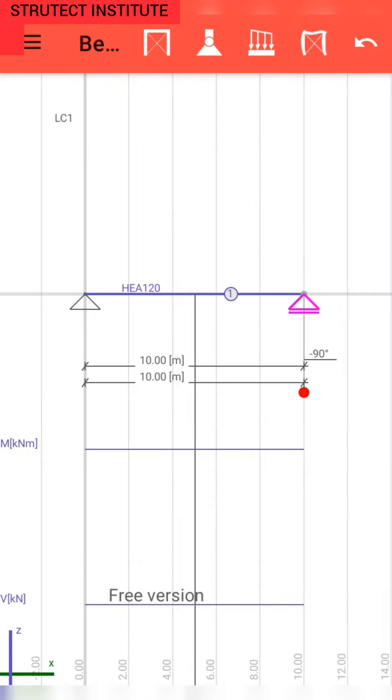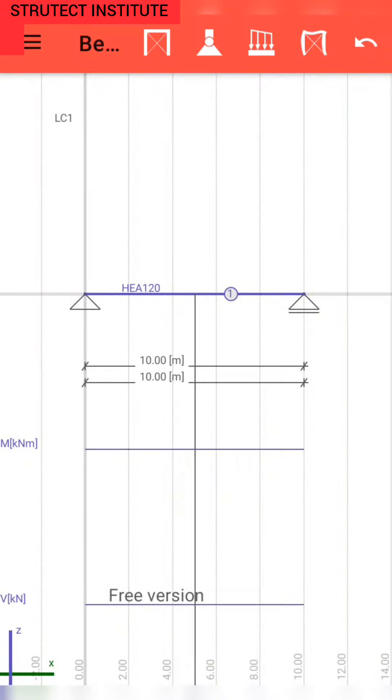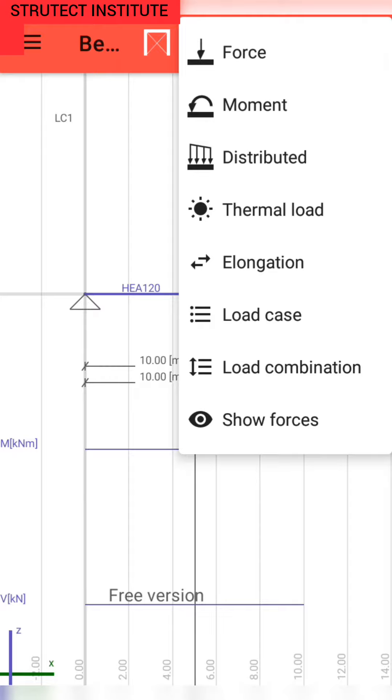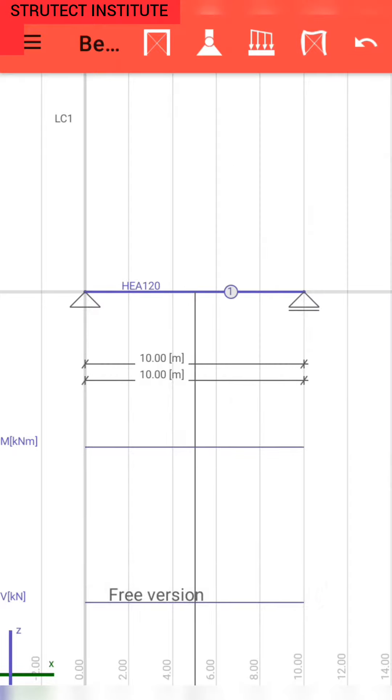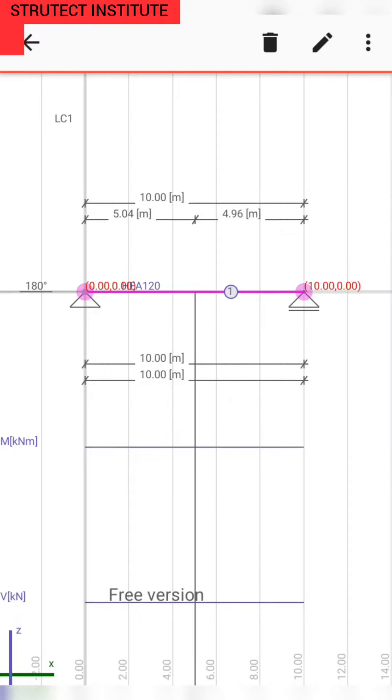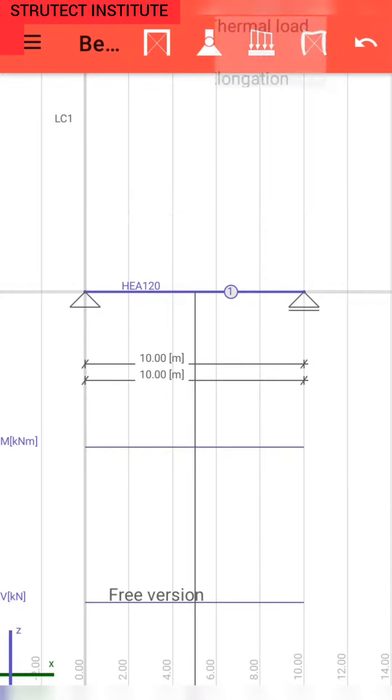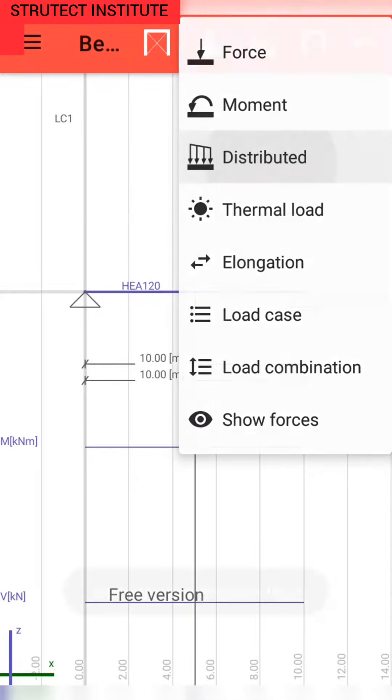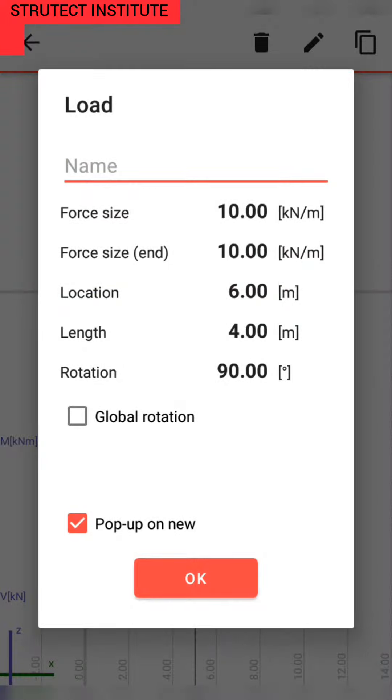After putting the support on our structure, we put the load on our structure. We use the distributed load. The distributed one is better, and we spread it on all span.